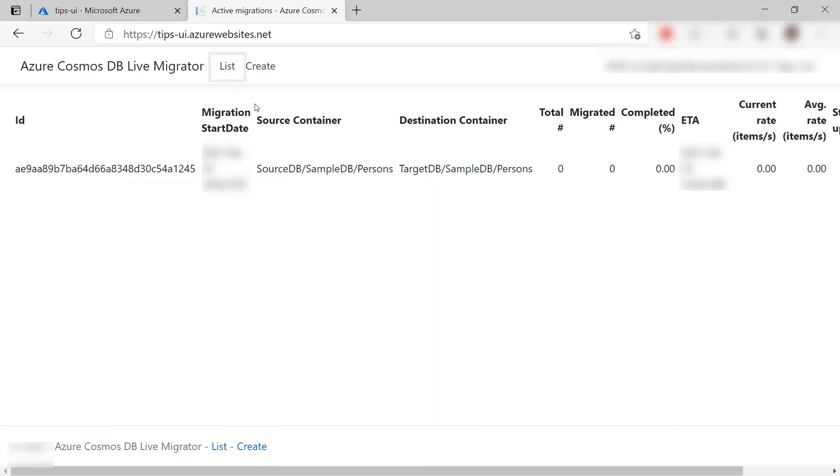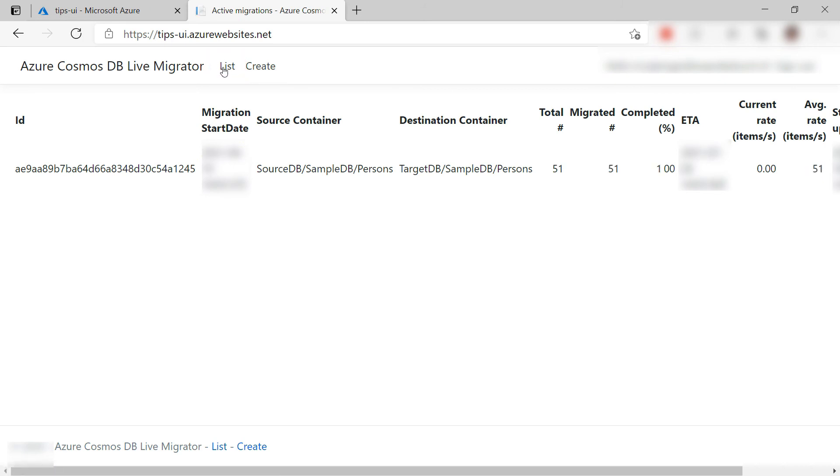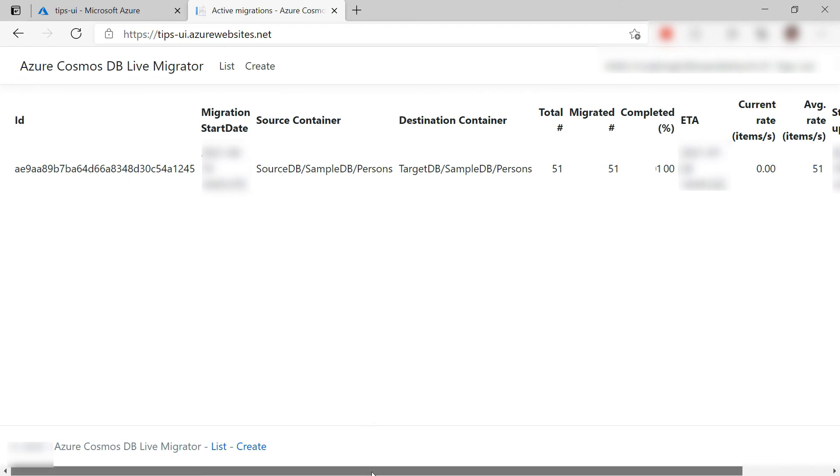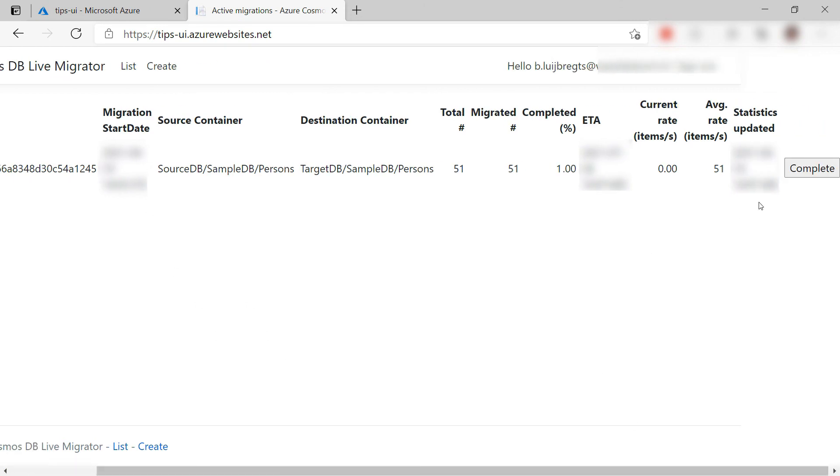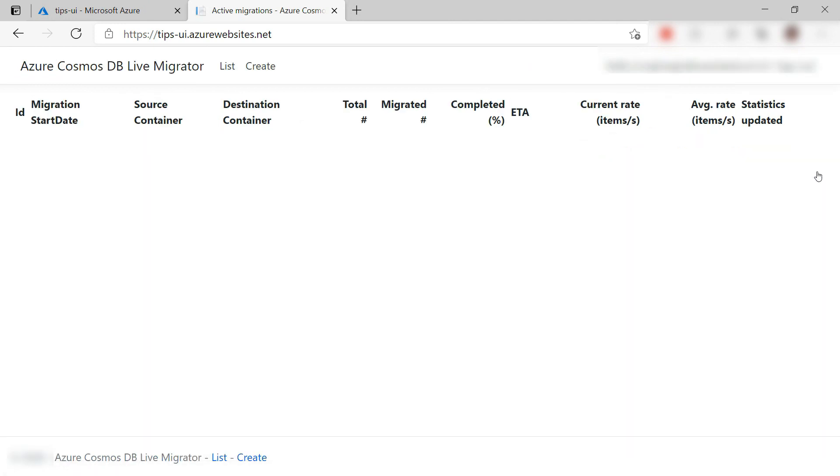You can see how it is going when you click on List and refresh it. It is already done because I don't have a lot of documents in my container. Cool. When it is done, click on Complete to mark the migration done.